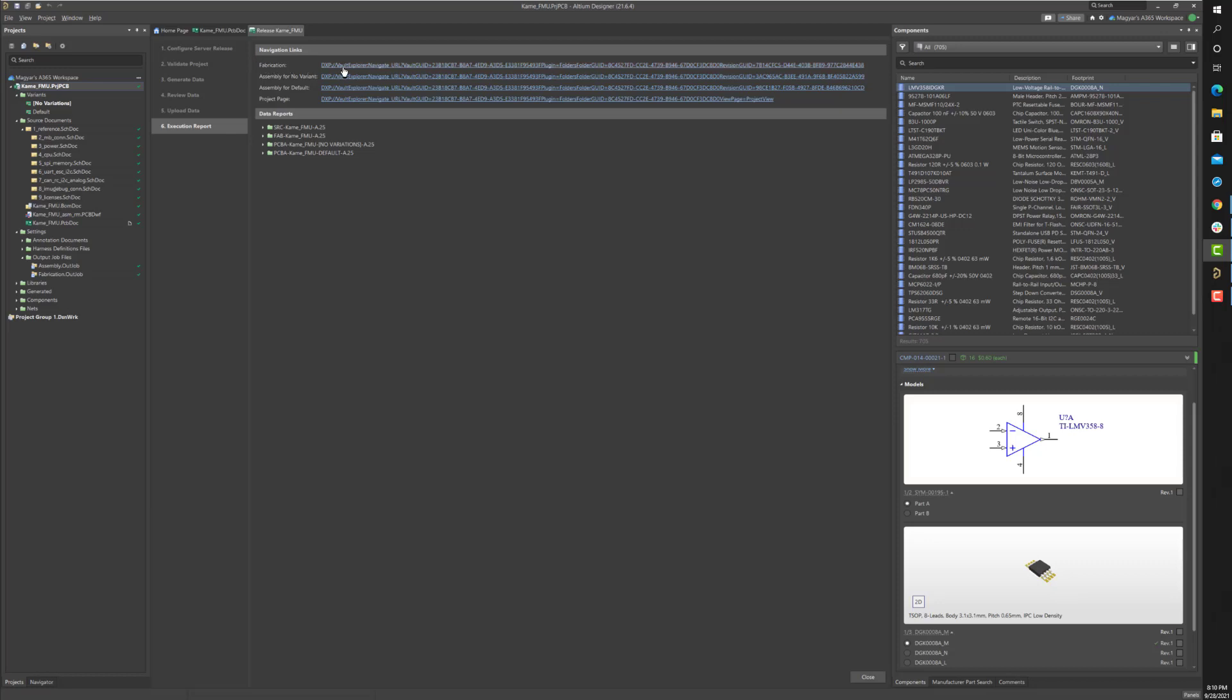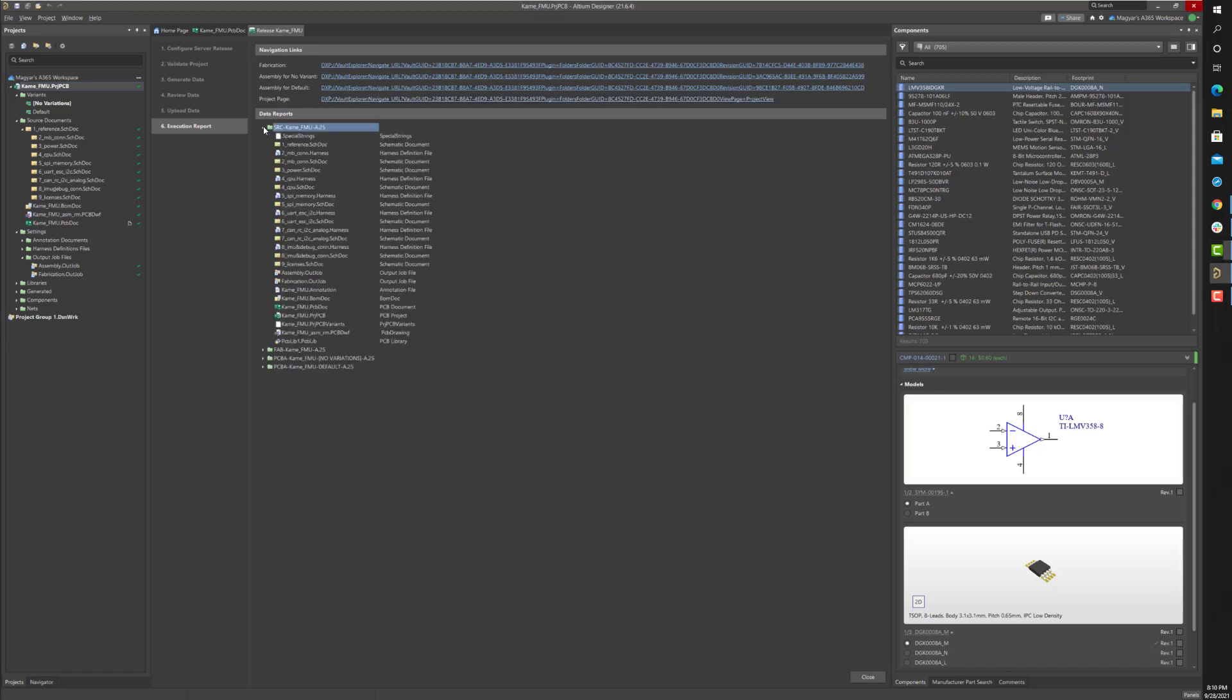Separate revision source, fabrication, and assembly zip files exist for easy sharing with manufacturers or contractors. An execution report details a list of all generated files.